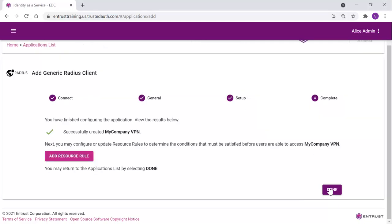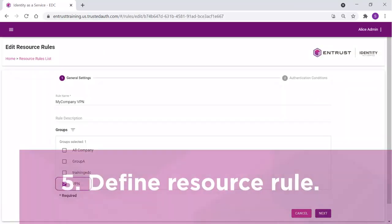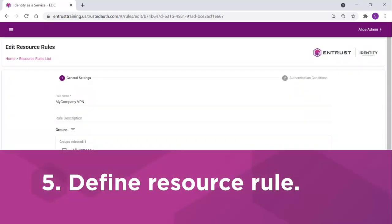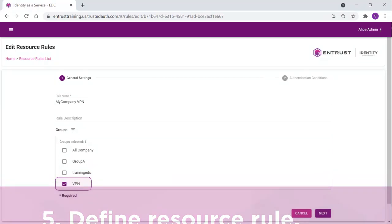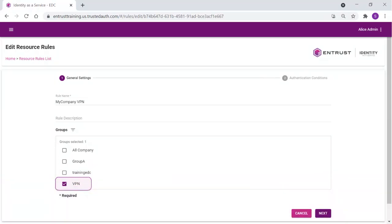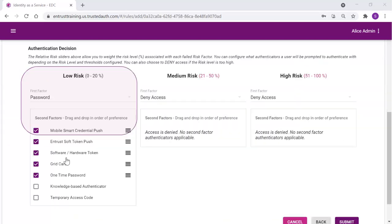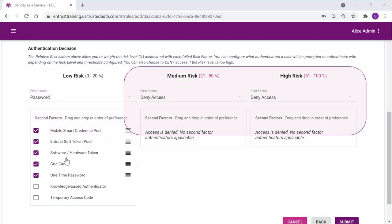Now we can also define the resource rule for all of our users. In the resource rule, we can identify the VPN group will be the only users at the moment to use this application. If you want to adjust the types of authenticators available based on risk, you can define the factors here and set the relative risk. In our case, the risk factors will not be considered as we will only define one risk level, low. Scrolling down, we can set the authentication decisions for the low risk only, leaving the other two categories as deny access.